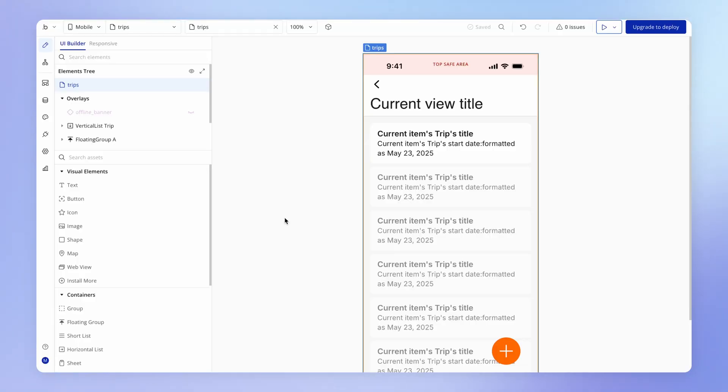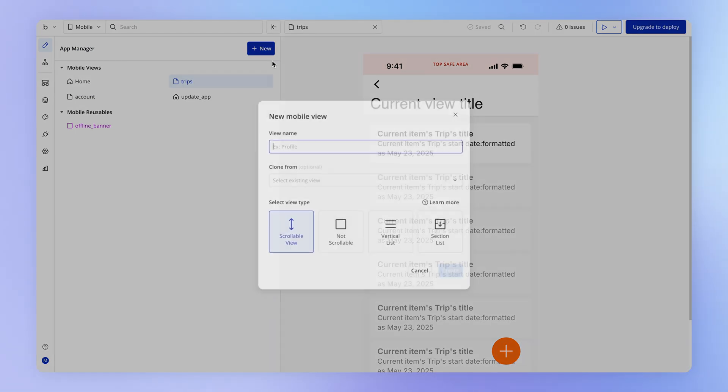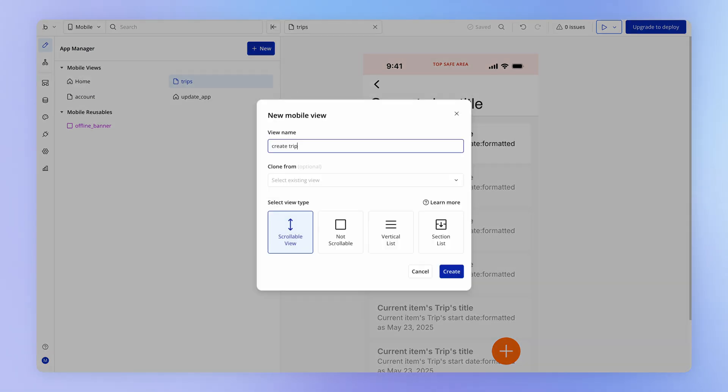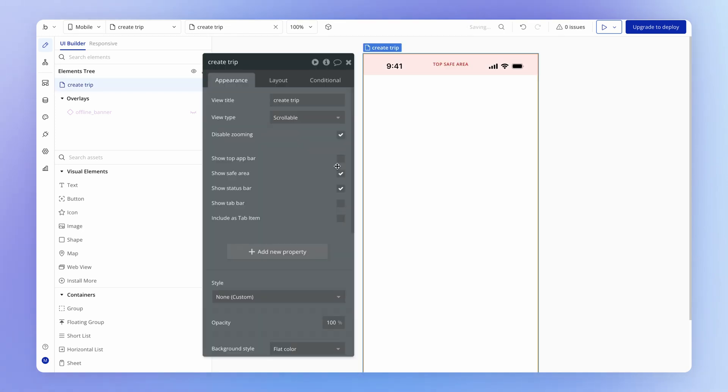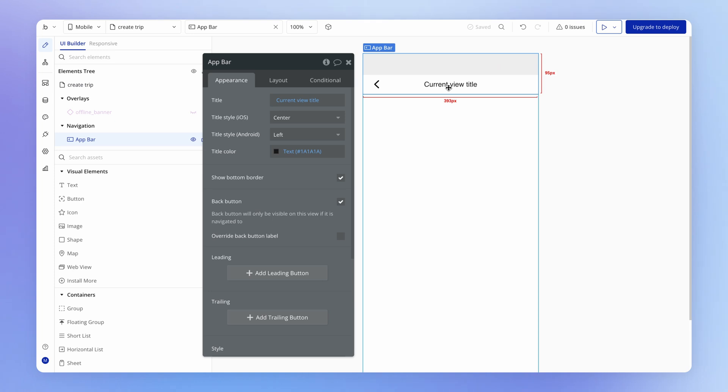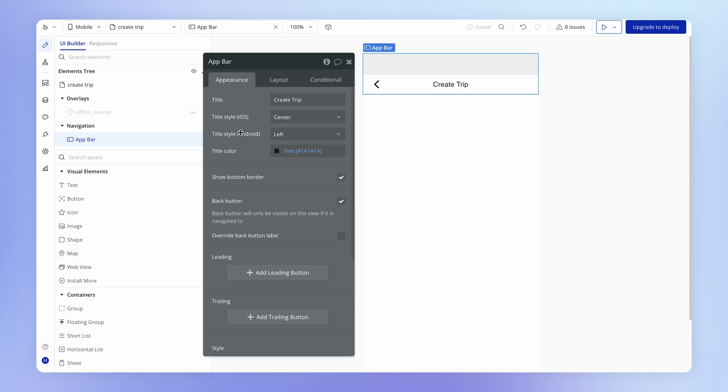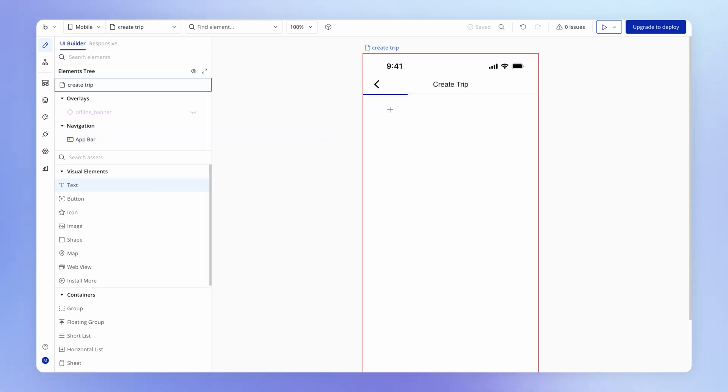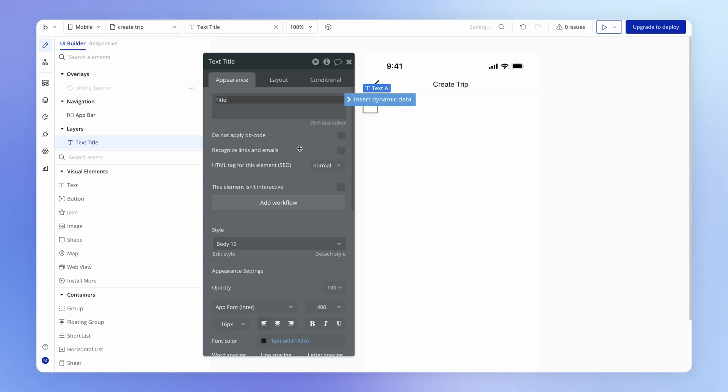We're going to start with our create trip modal. I'll create a new view called create trip for now - we can always rename this later. It's going to be a scrollable view as well. I'll enable the top app bar, and if I right click on this expression and clear it out, I can write in what I want the header bar to say. I'll just create one text element to act as a label for our title input.